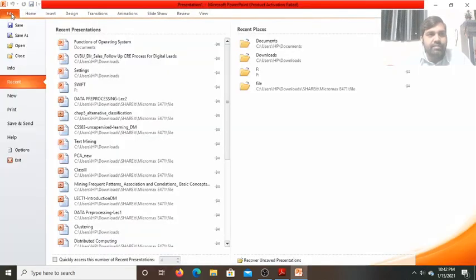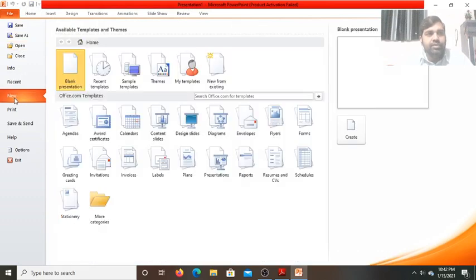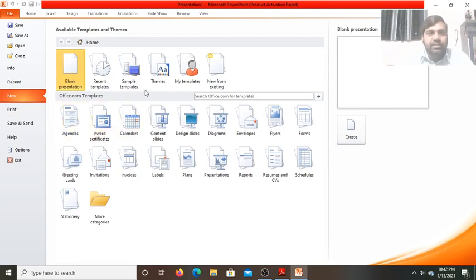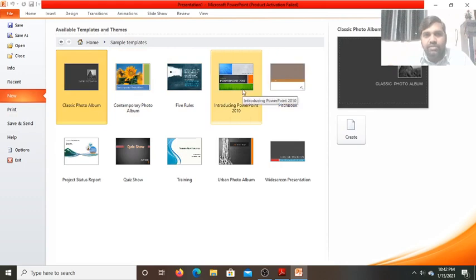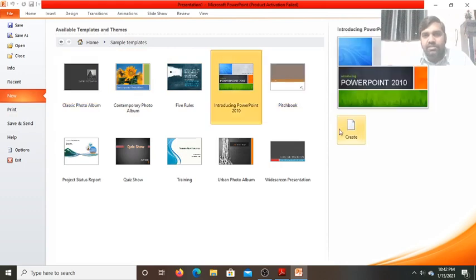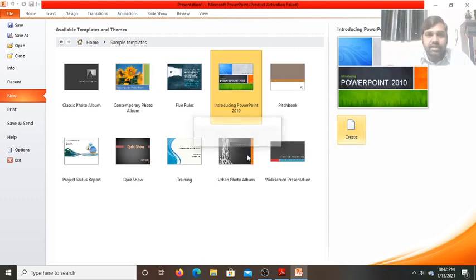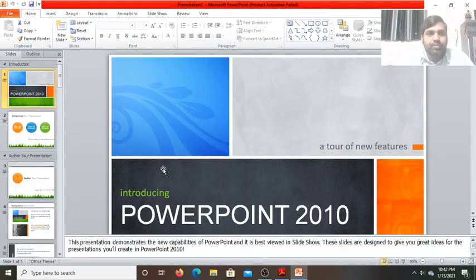Go to the File tab and click on New. If you want to use a template — a pre-designed slide in which the background and other things are already designed — go to Sample Templates. Here you will see different templates. Select one and click on Create. Now you can see the designed slides are open.